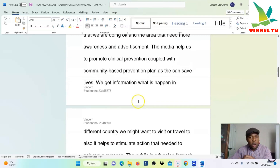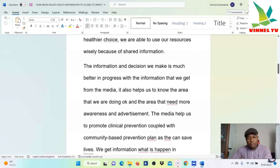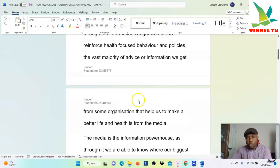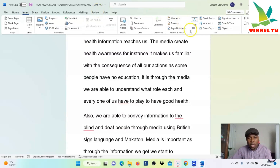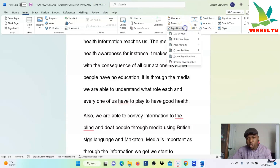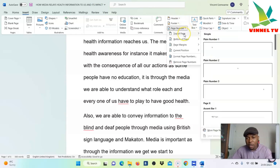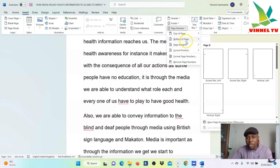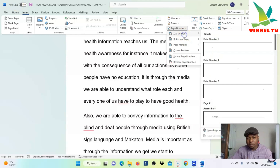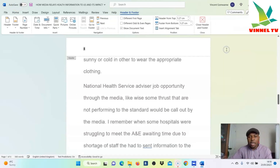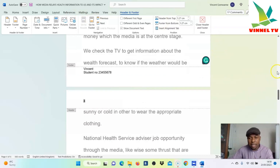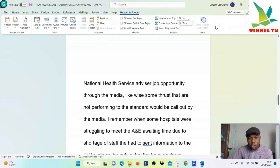Now the other thing I want to show you is how to insert page numbers. Go to Insert again — we've done header, we've done footer, now we want to add page numbers. You can see where you want the page number to be: top of the page, bottom of the page, or in the margin. If you select top of the page, then select Plain, the page number will appear on top.